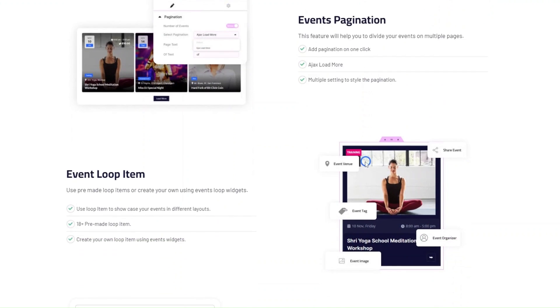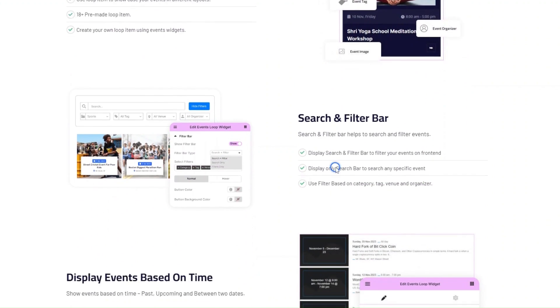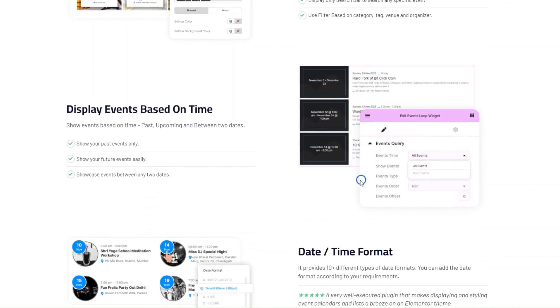Apart from that, you will also get advanced features like pagination and event filtering.